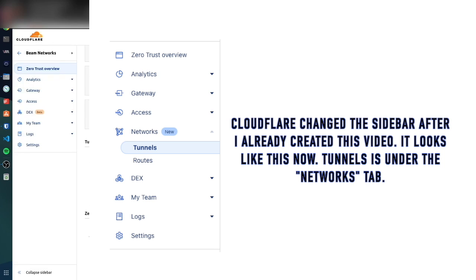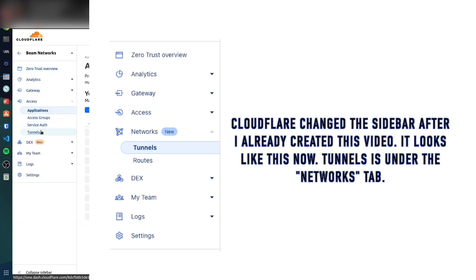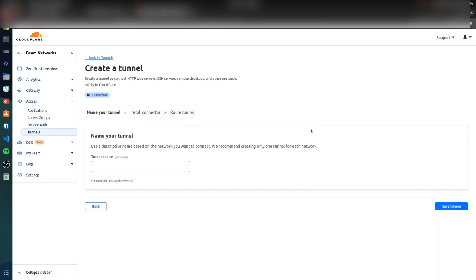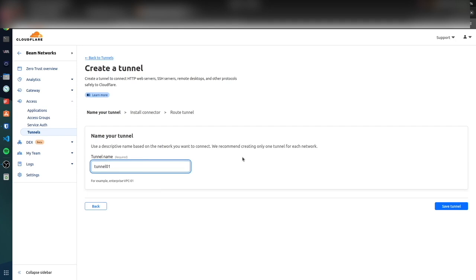You're going to go down to Tunnels and we're going to create a tunnel. We're just going to name this tunnel01. Basically you only need one tunnel per location. Let's say you have a Raspberry Pi at your house and a Raspberry Pi at your friend's house - you're going to want a tunnel for each of those. But if you have two Raspberry Pis at your house, you're going to just want one tunnel and that one Raspberry Pi can route everything.